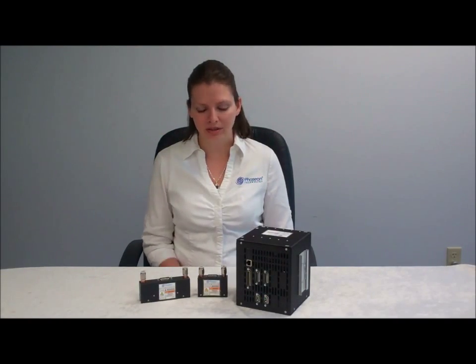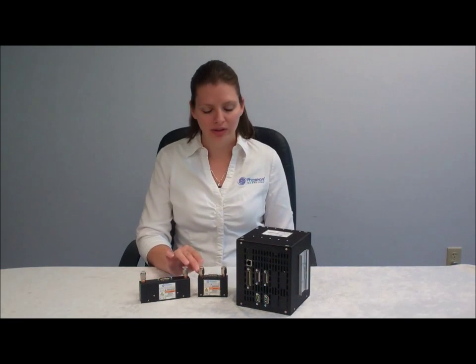If you have any questions about the FireLine FL200 or any of Focyon's other products, you can contact us by emailing info at focyon.com or visiting our website at focyon.com. Thank you for watching and have a nice day.